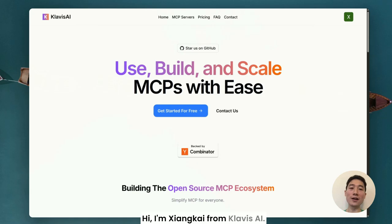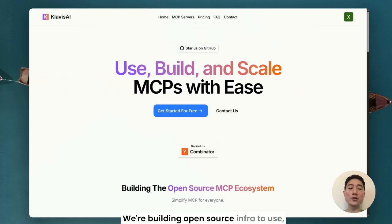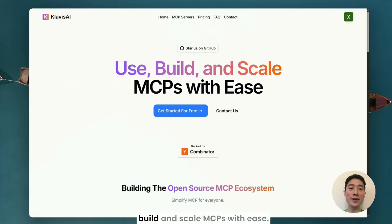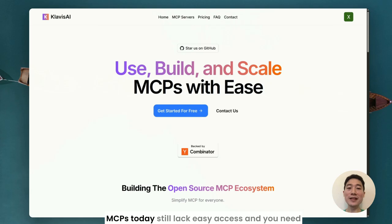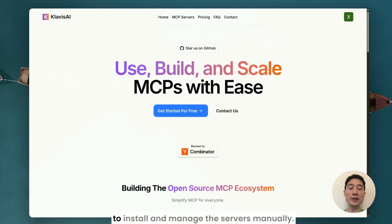Hi, I'm Xiang Kai from Clavis AI. We're building open source infra to use, build, and scale MCPs with ease. MCPs today still lack easy access and you need to install and manage the servers manually.